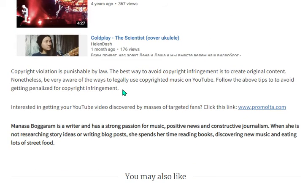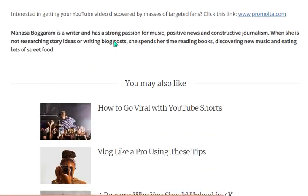Copyright violation is punishable, so the best way to avoid copyright infringement is to create original content. Nonetheless, be very aware of the ways to legally use copyrighted music on YouTube, and follow these tips to avoid getting penalized for copyright infringement.